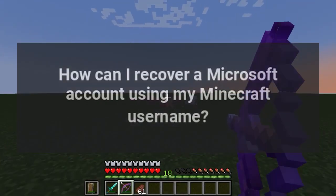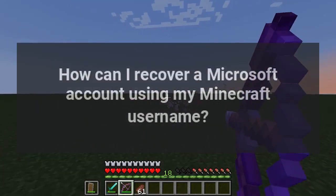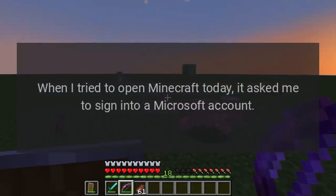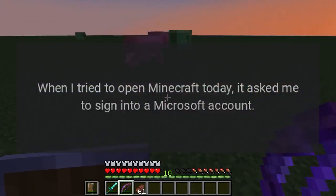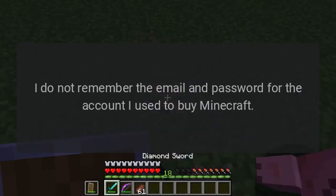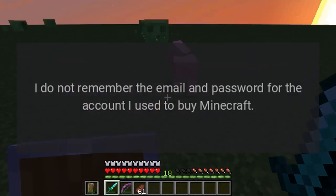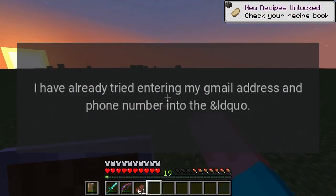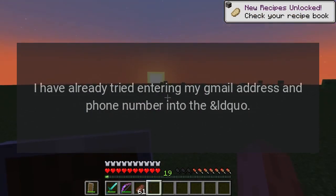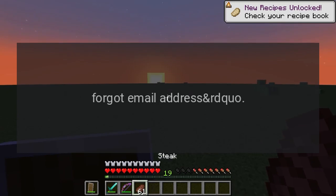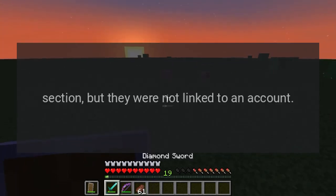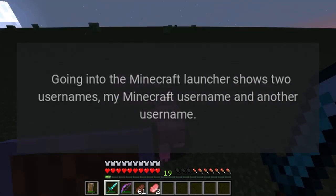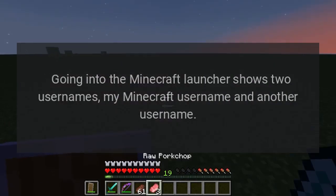How can I recover a Microsoft account using my Minecraft username? When I tried to open Minecraft today, it asked me to sign into a Microsoft account. I do not remember the email and password for the account I used to buy Minecraft. I have already tried entering my Gmail address and phone number into the 'Forgot email address' section, but they were not linked to an account.